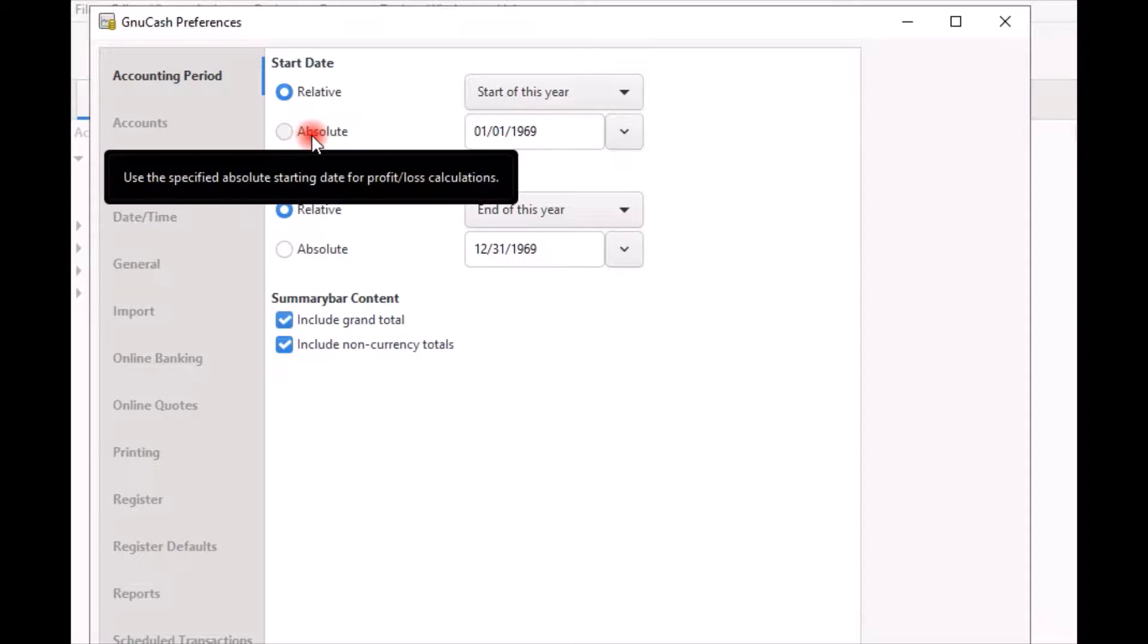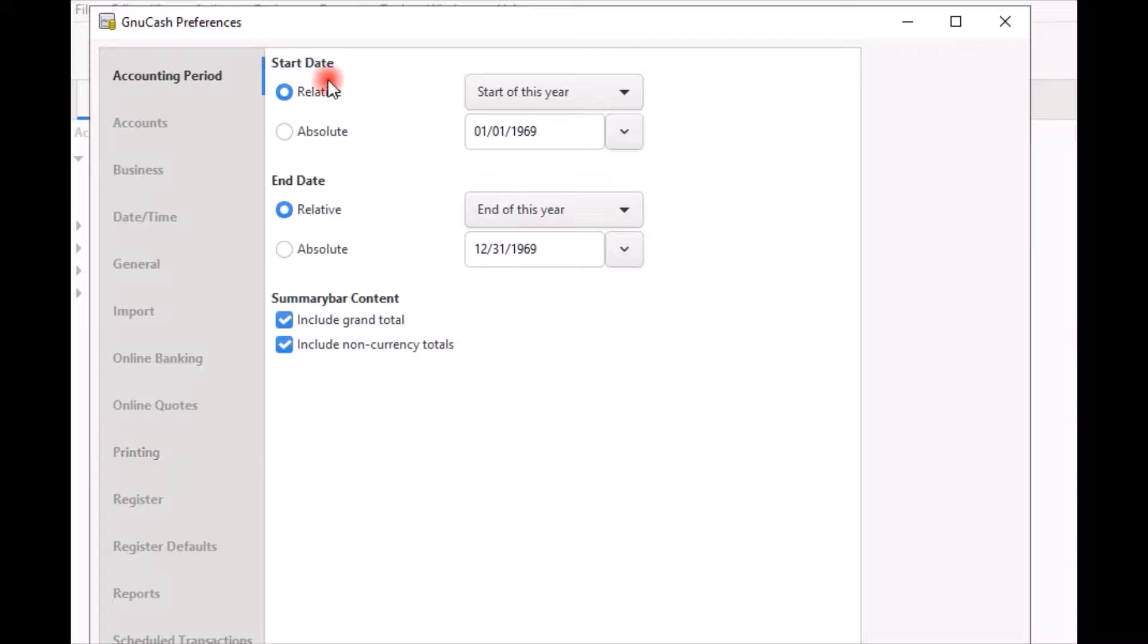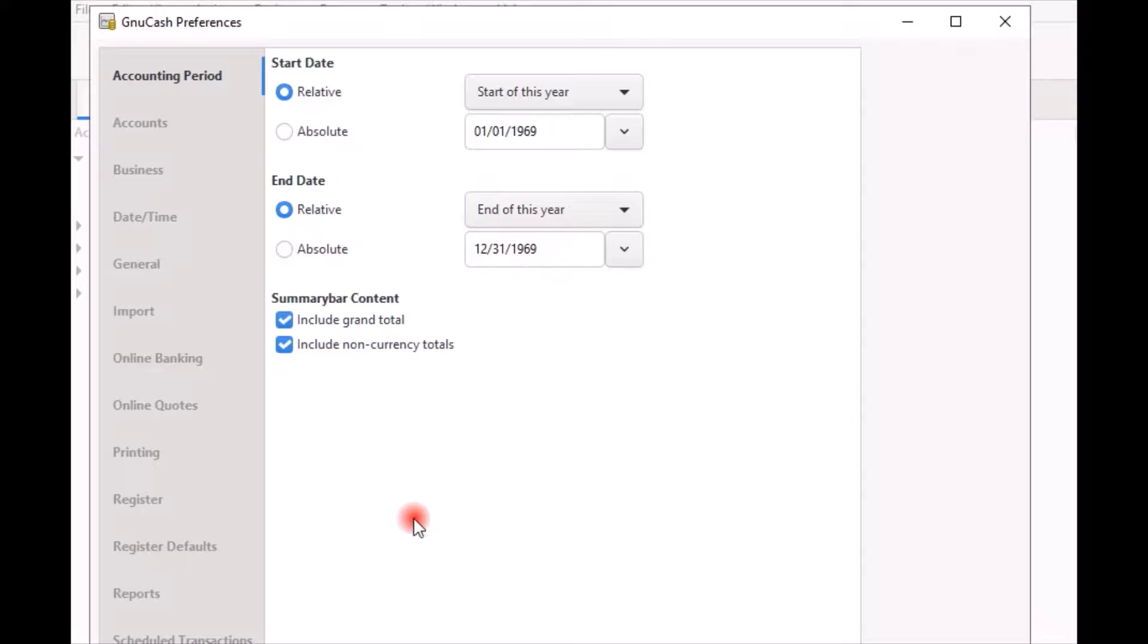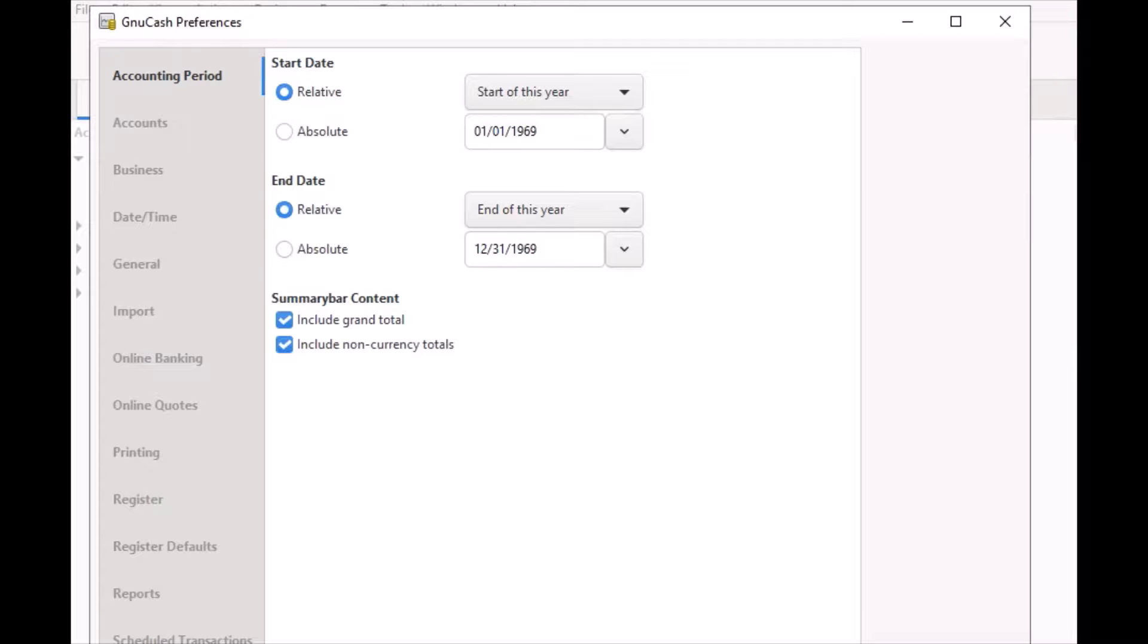Select absolute if your business uses the fiscal year accounting period. Both relative and absolute use the dates you specify as the starting date and ending date for profit loss calculations and net assets calculations. The only thing you would do differently if your business uses the fiscal year accounting period is select absolute instead of relative and set the start and ending options and dates specific to your business accounting period.